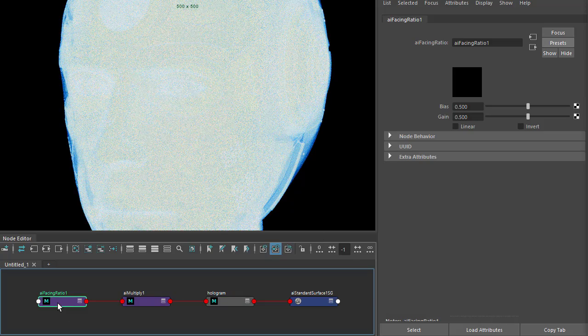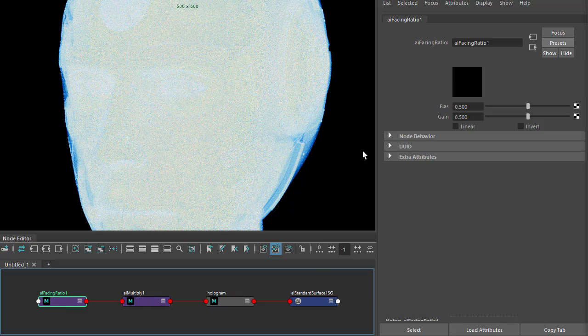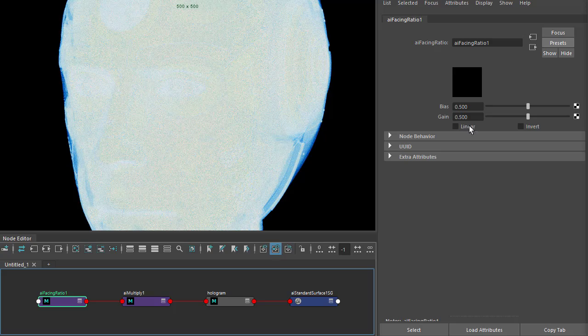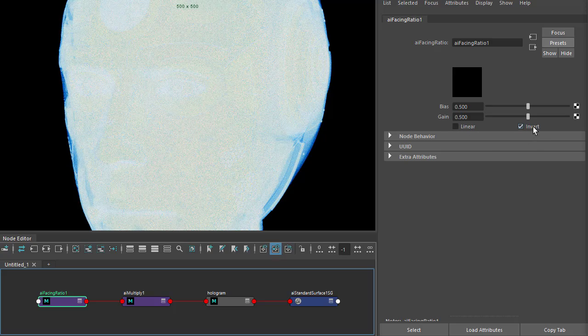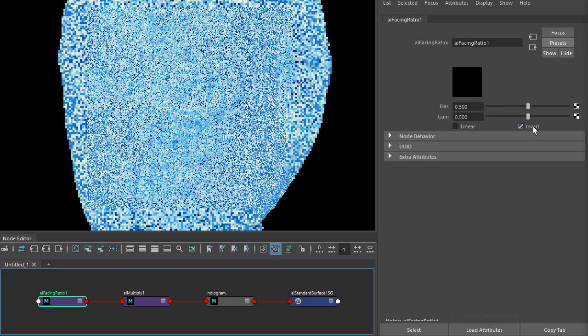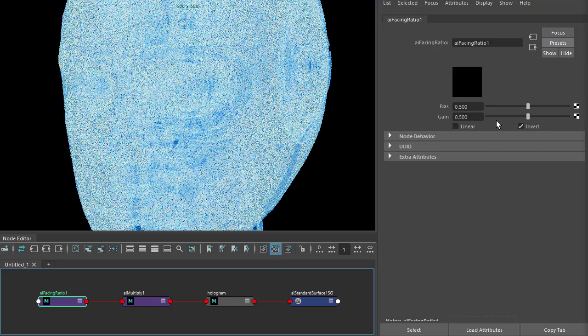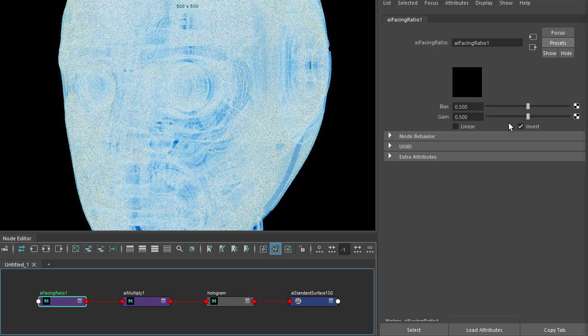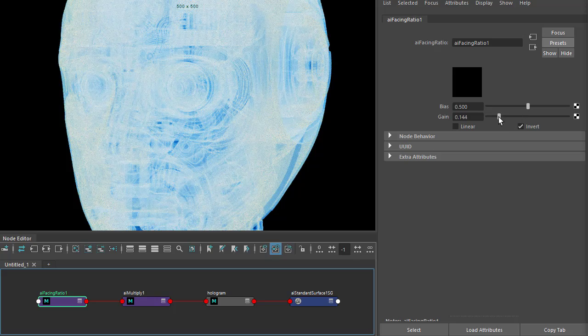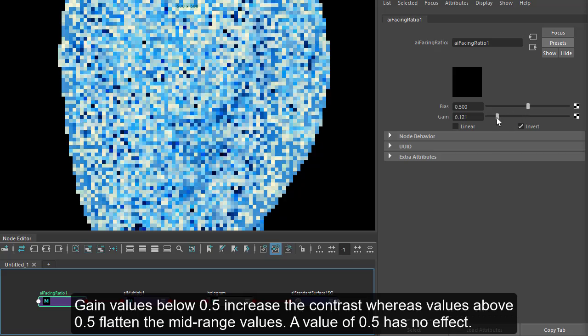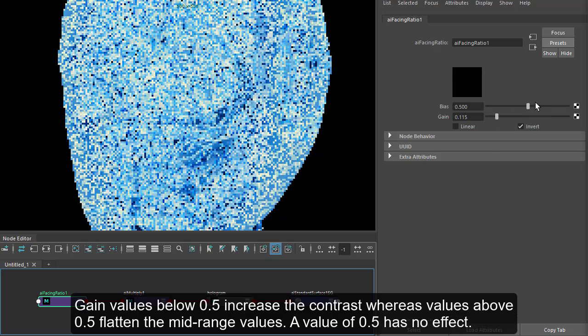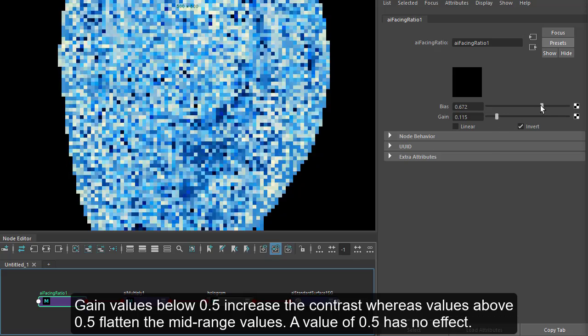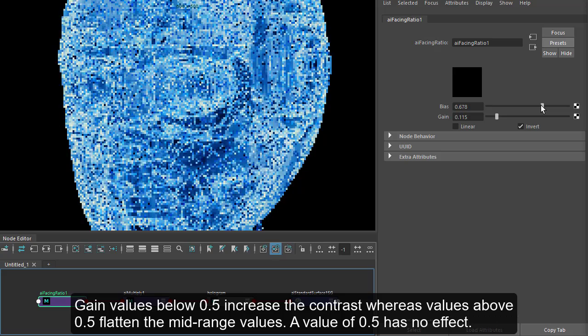Okay, now if we go back to the facing ratio, we want to invert the effect, and then you can exaggerate it by reducing the gain and increasing the bias.